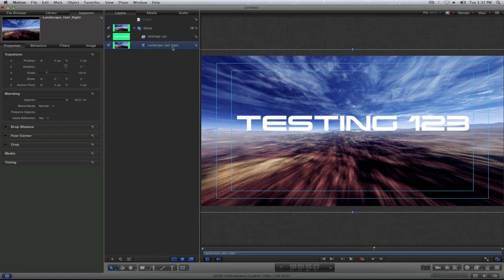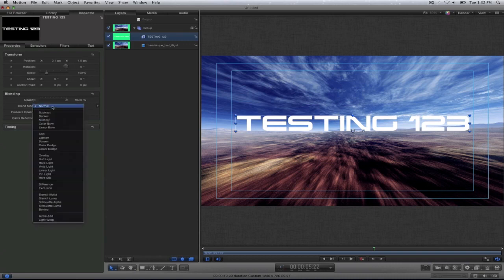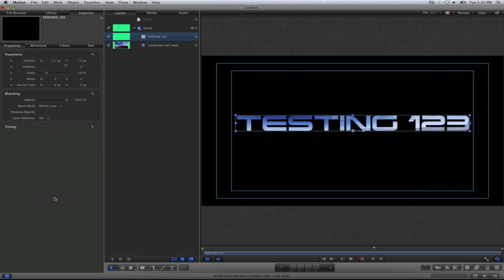All right now I'm going to select on the text, go to blend mode and now go to stencil luma. And now I will see the video in full color inside of my text.